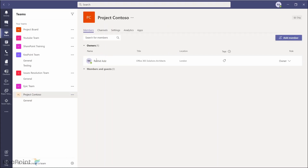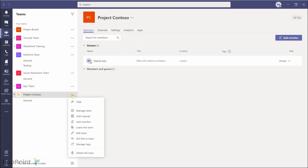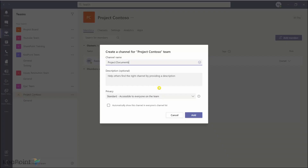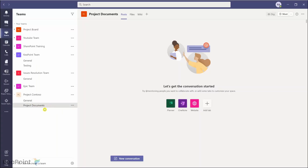If I go to this team and go to Manage Team, I can see myself listed as an owner and I can add other members. What I will do is create another channel in this team. I'll click on the three ellipses and click 'Add channel'. I'll give it the name 'Project Document' and keep the privacy as Standard, then click Add. Now you can see there are two channels created for the Project Contoso team.